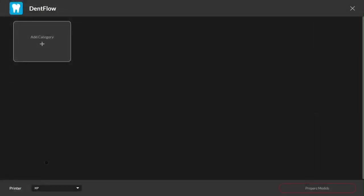DentFlow is a user-friendly wizard for dental professionals that quickly automates the build preparation work for our entire suite of printers here at Nexa3D.